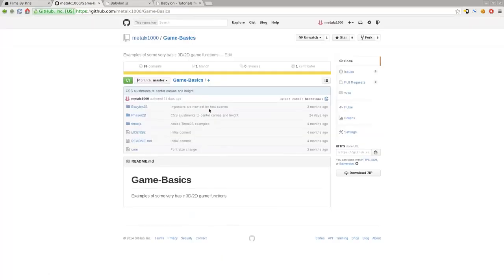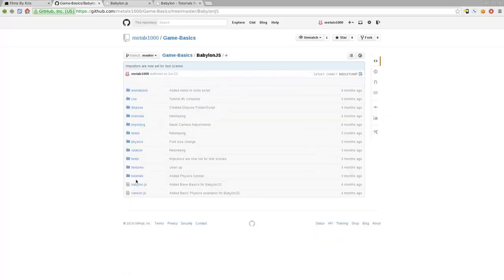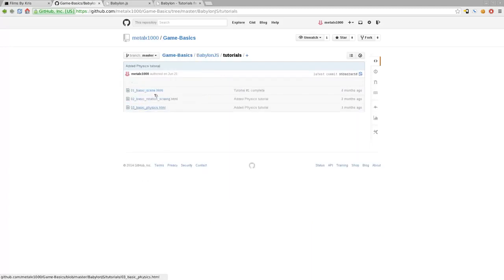Here's where I keep basic examples of different games I've worked on. We're going to be looking at Babylon.js, so you click on Babylon.js. Some examples in here of stuff I've been working on, but everything in these tutorials should be under the Tutorials folder where you can get the code. I also recommend typing out the code as you watch the tutorial to help yourself learn.